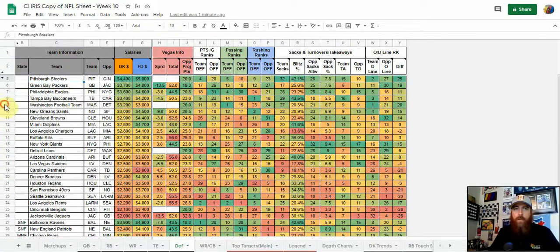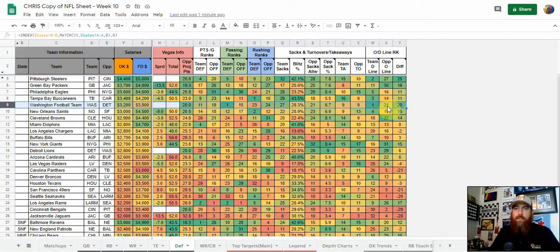Sacks create a high floor. Turnovers aren't as predictable or consistent as a team's defensive line and how they gather sacks. So sacks is number one for me in cash games — Steelers definitely stand out. Going a little bit cheaper, Washington's defense stands out: they're number one versus the number 21 offensive line — a difference of 20.